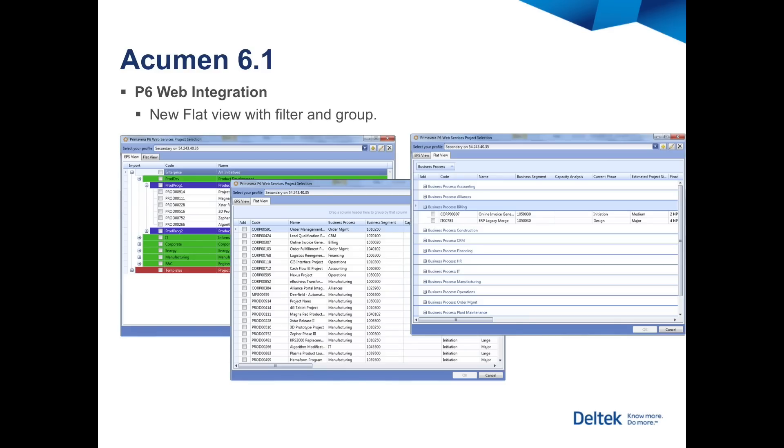Users who access P6 projects through web services will encounter new import selection options with the ability to filter and group projects so that they can easily navigate and select from the project database for analysis in the Acumen software.